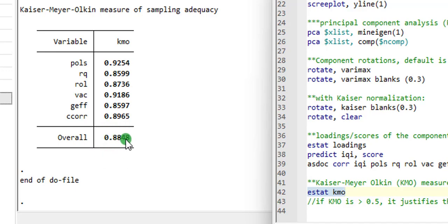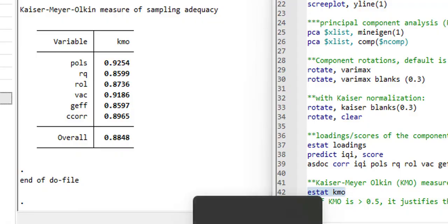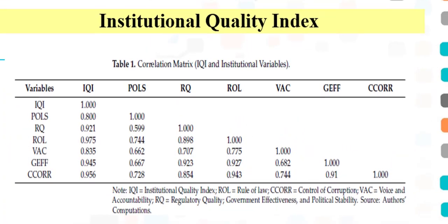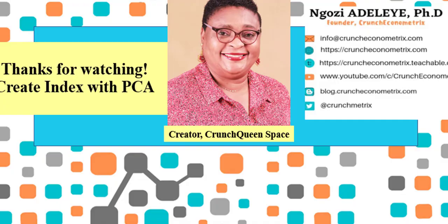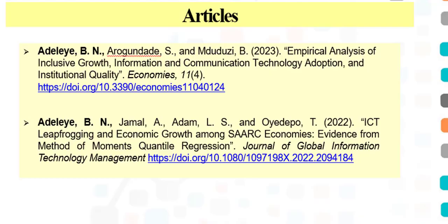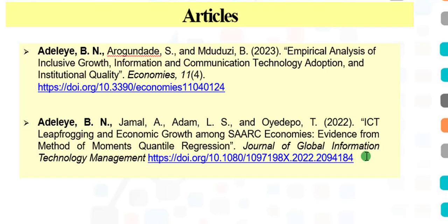So to wrap up this video, this is the institutional quality index I used in one of my papers, and I've just shown you how that index is created. This is the paper I'm referring to, which is the first one. I used institutional quality index, while the paper below, I created an ICT index. If you are interested in either of these papers, connect with me on ResearchGate so that you can download these articles. Thank you so much for watching.